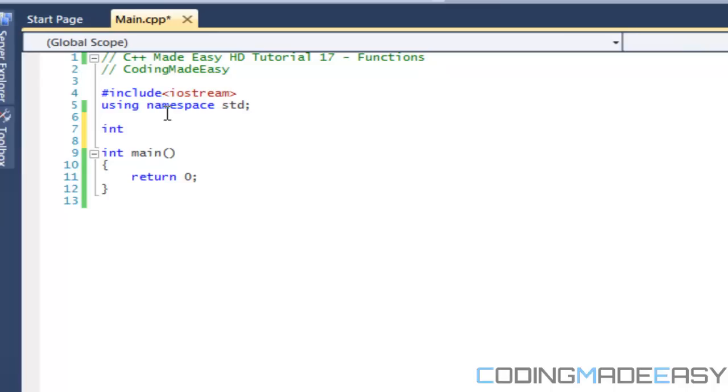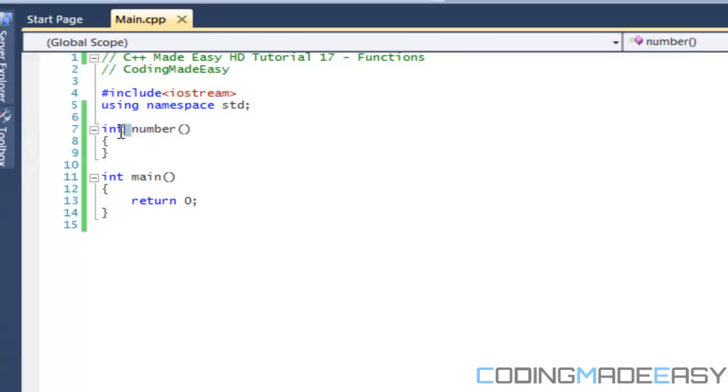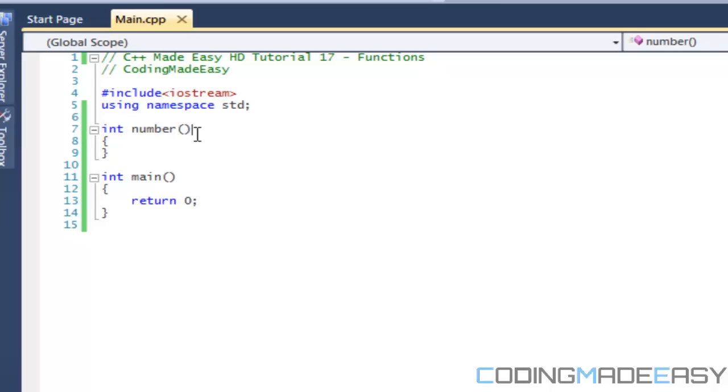Now I know that's really a bad explanation so I'm going to be giving an example right here. What we're going to do is we're going to make a function called number. So we'll have a function named number. Now this is the proper syntax of a function: you have the type and the name.